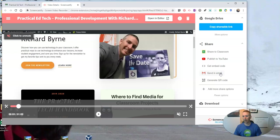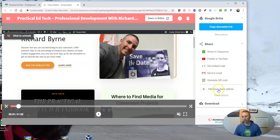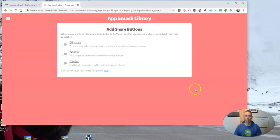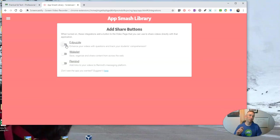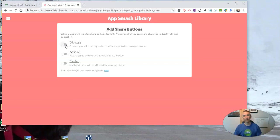Under more options, you can see besides your YouTube, your share to classroom, you get embed code options. You can go to add more share options, and then you can connect to three other services, including Edpuzzle, which is great if you would like to use your video lesson and build in some questions for students to answer using Edpuzzle.